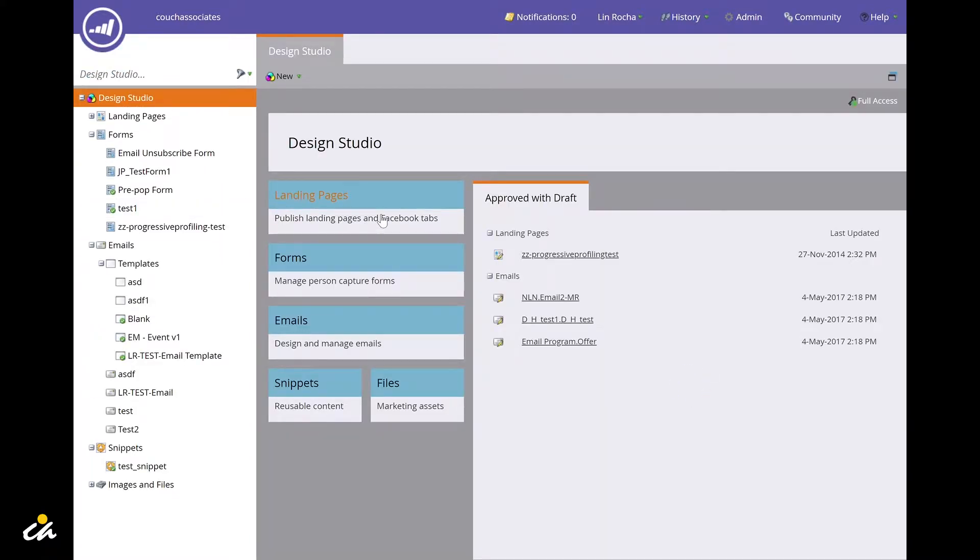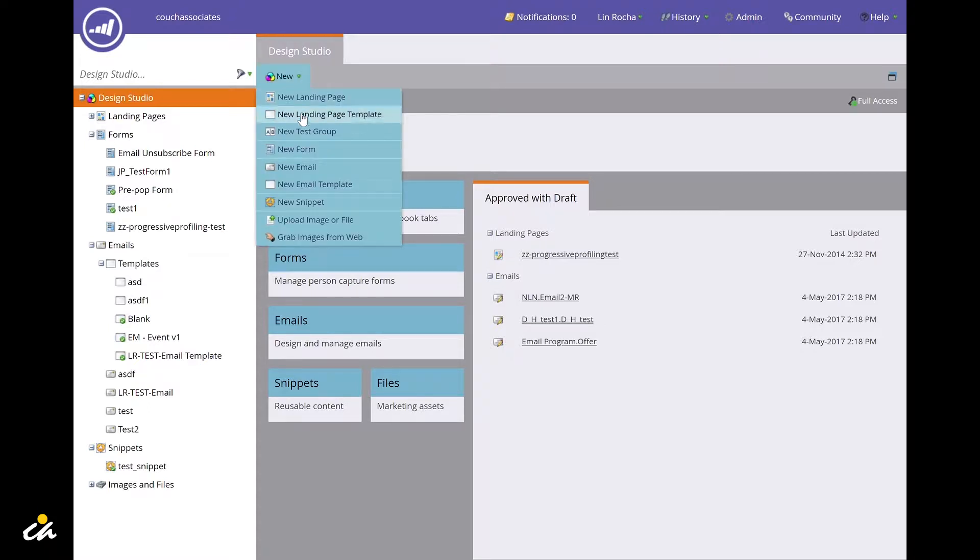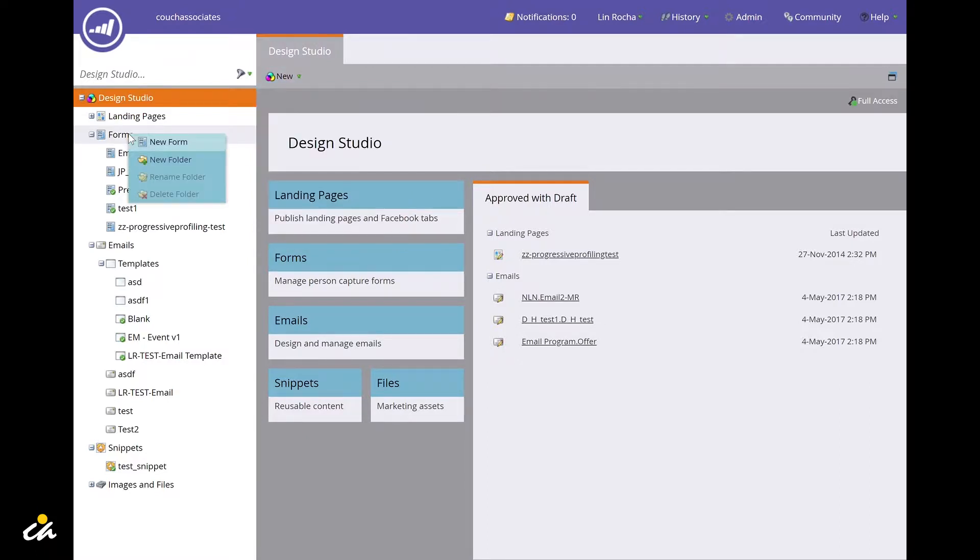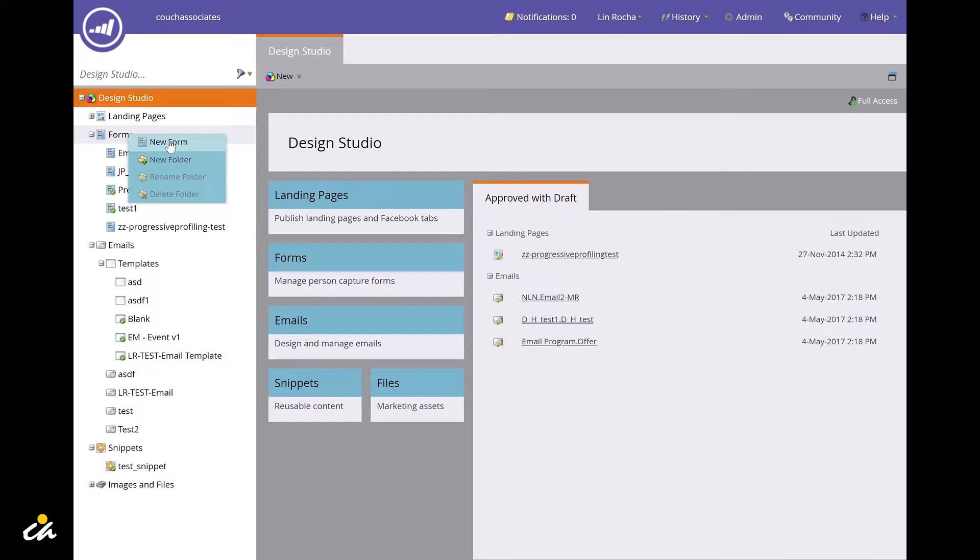On the design studio page there are a couple of ways to create a new form. You can click on new and choose new form, or you can navigate to the sidebar, right-click on forms, and select new form.